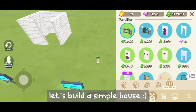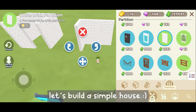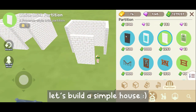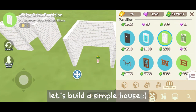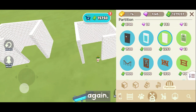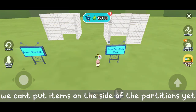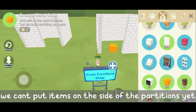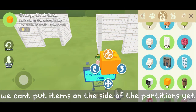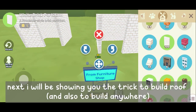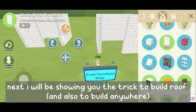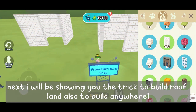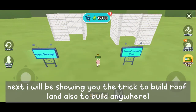Let's build a simple house. Again, we can't put items on the side of the partitions yet. Next, I will be showing you the trick to build roof.